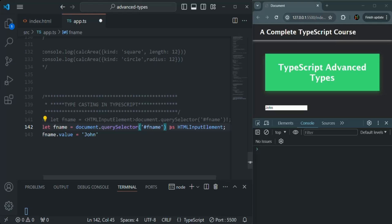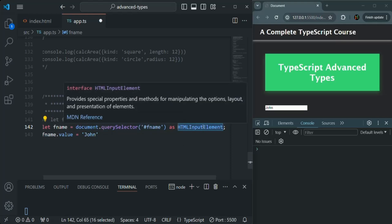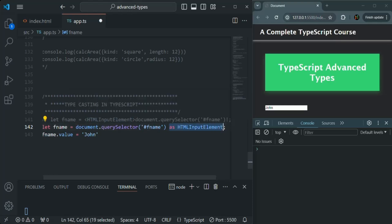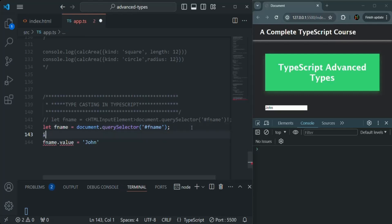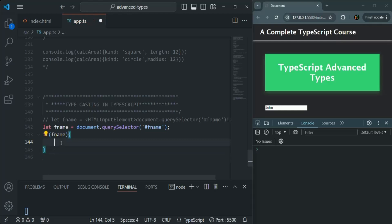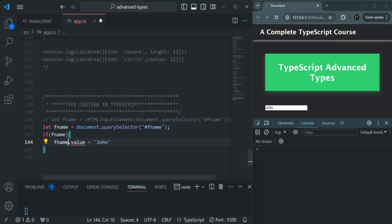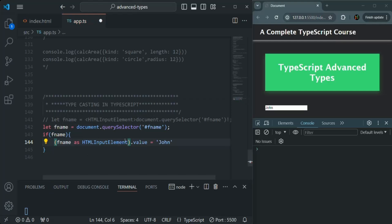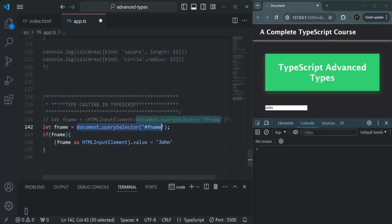In that case, we cannot do typecasting directly because the expression can return either HTMLInputElement or null, and we cannot typecast null to HTMLInputElement. So remove the typecasting and the exclamation. Instead, check if fname is a truthy value — only then typecast it using 'as HTMLInputElement' inside parentheses before accessing the value property.